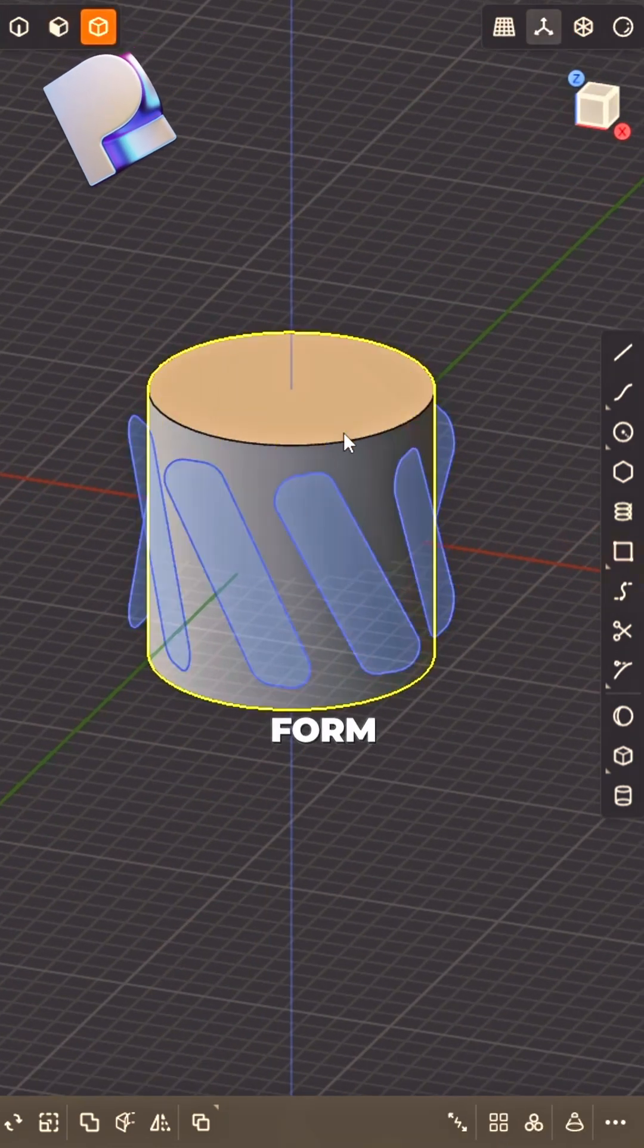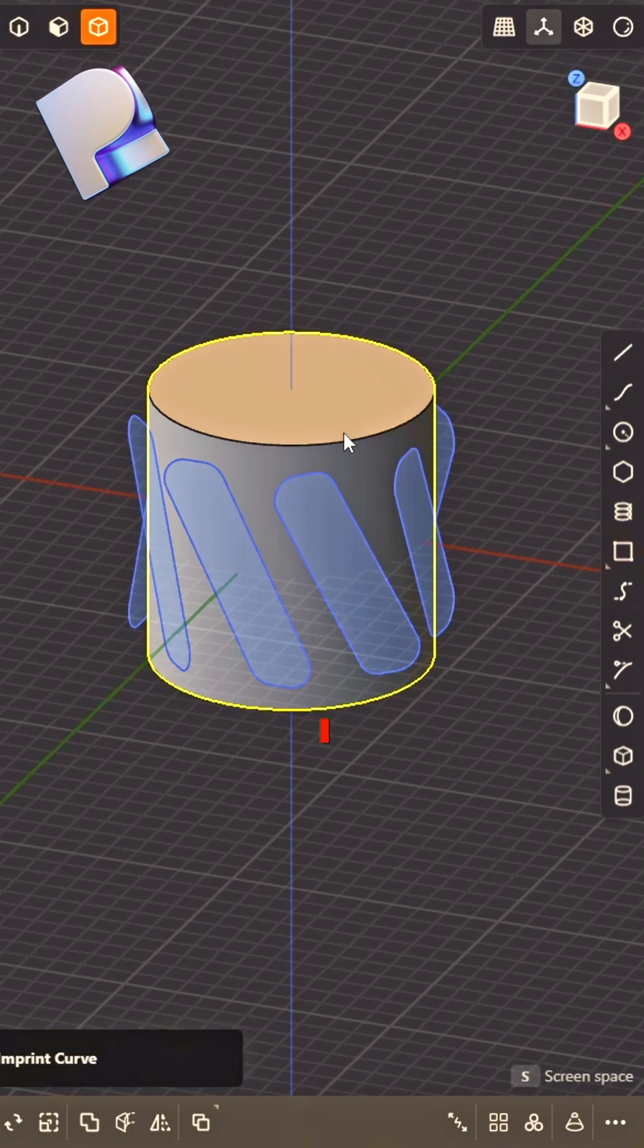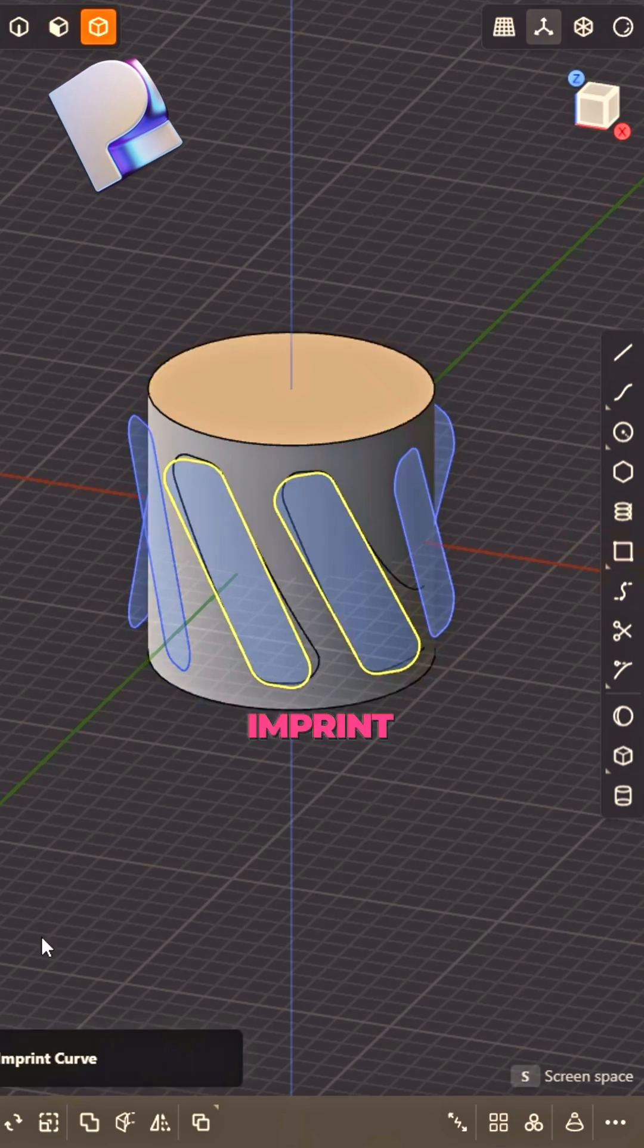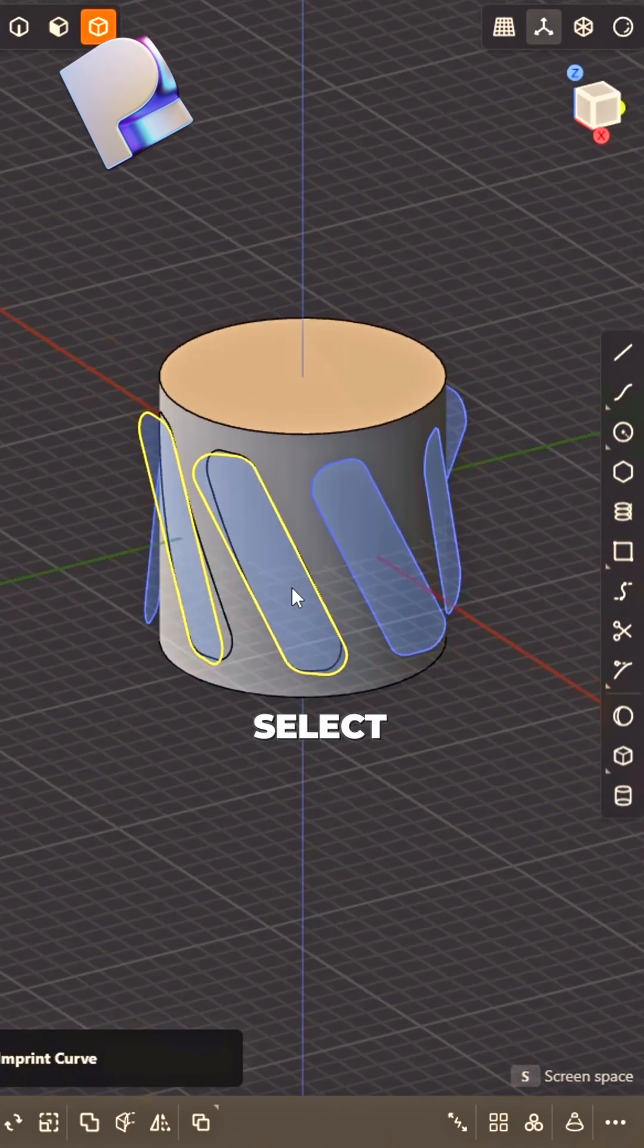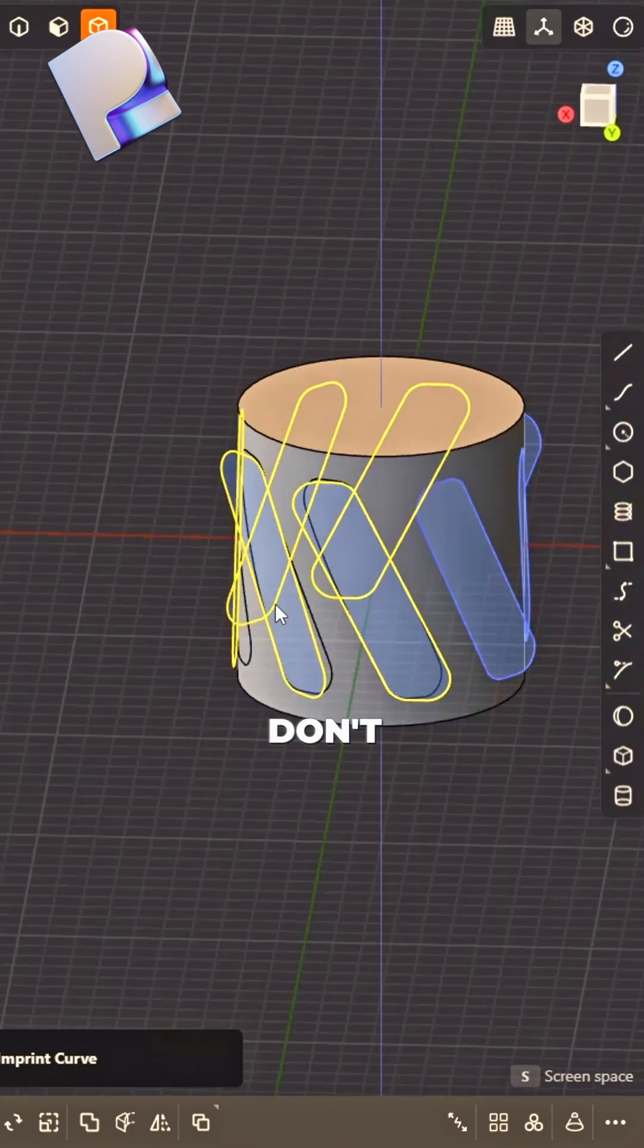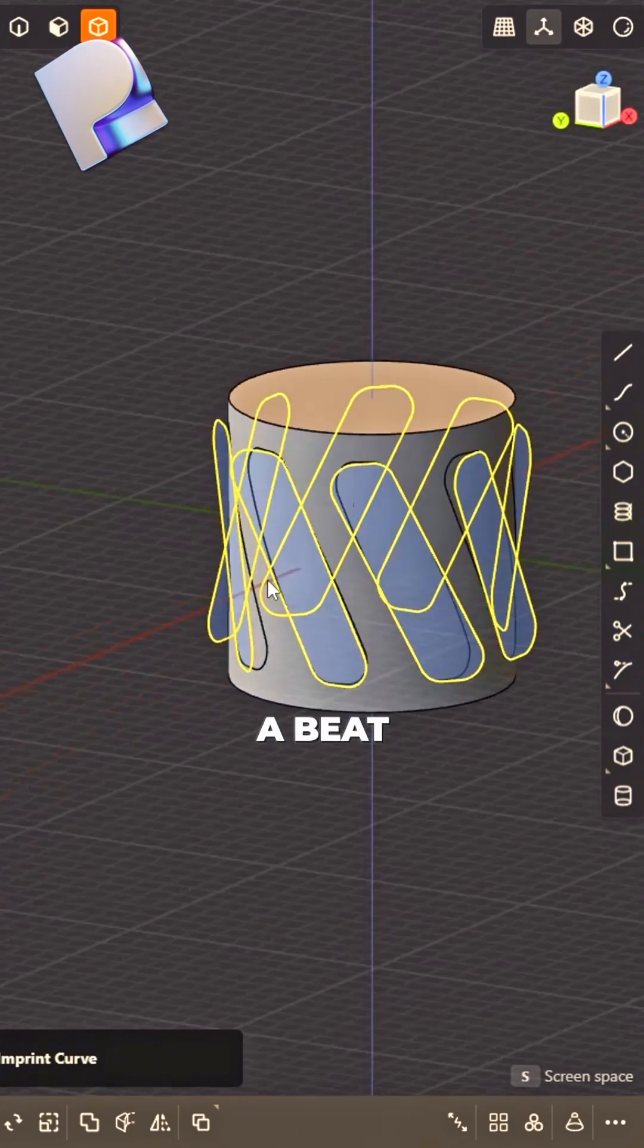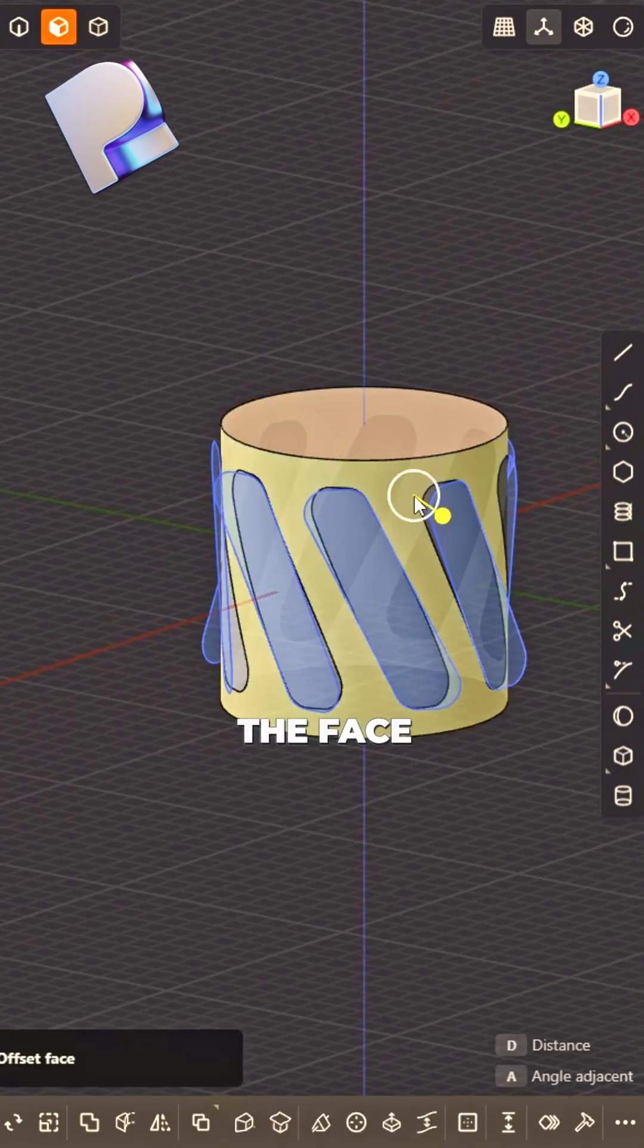Radial array, curves take form. Shift I, imprints born. Select each curve, don't skip a beat.